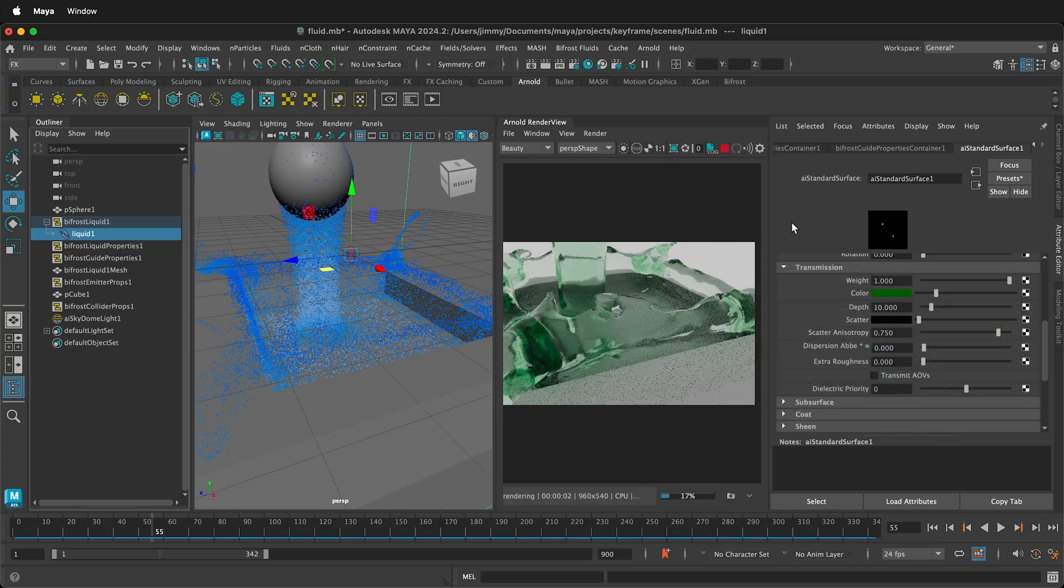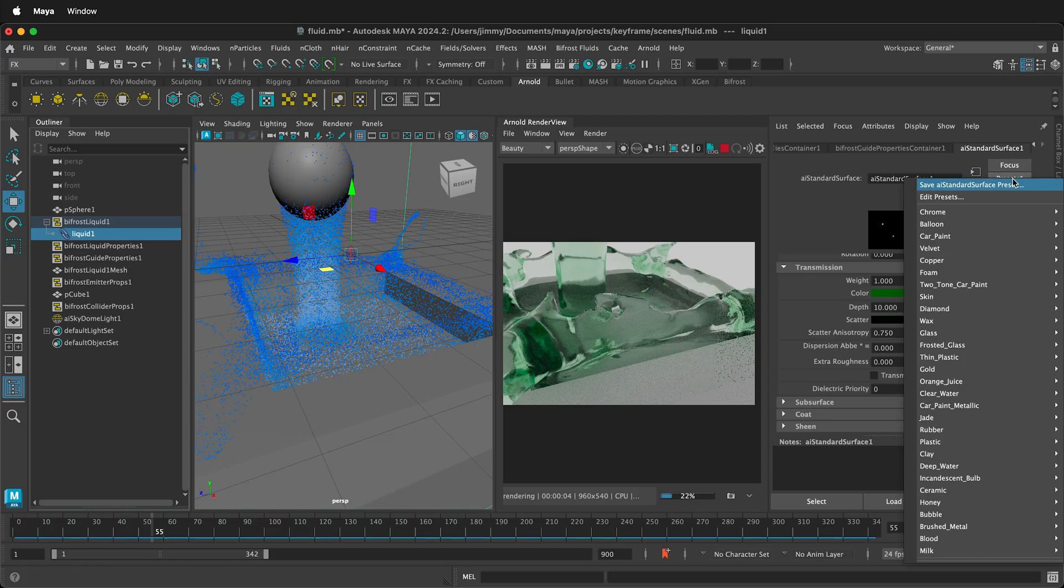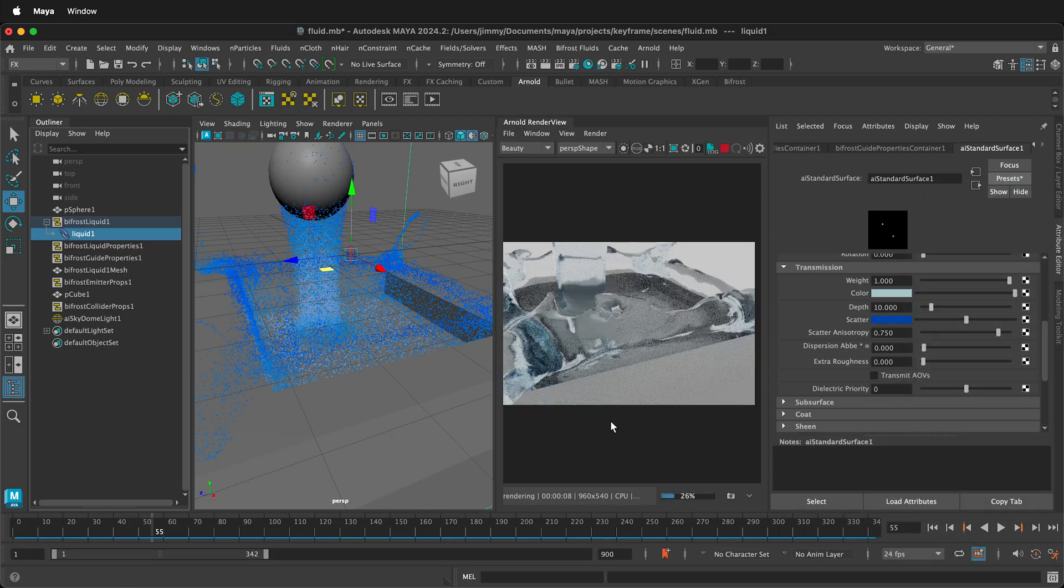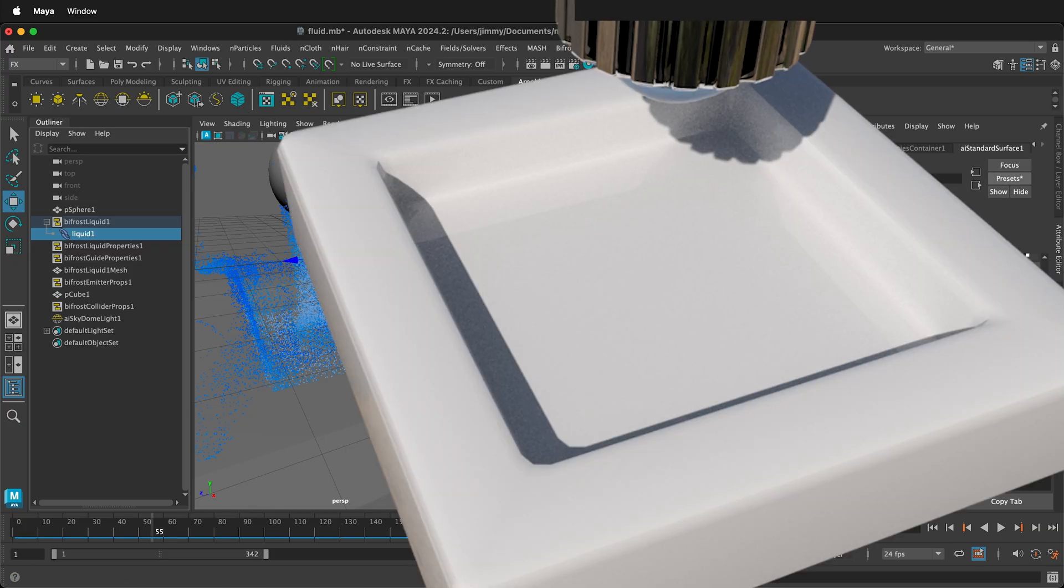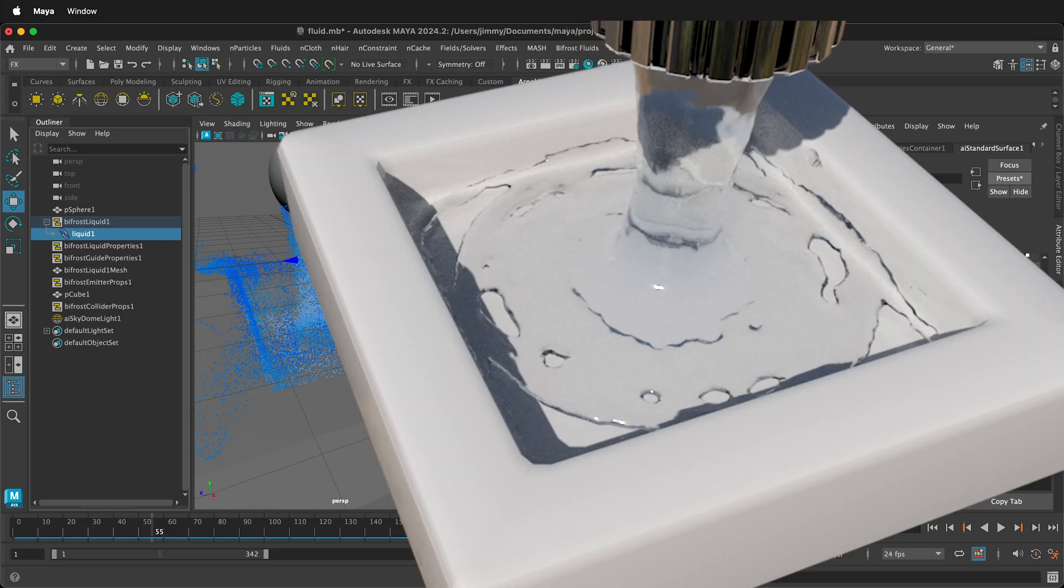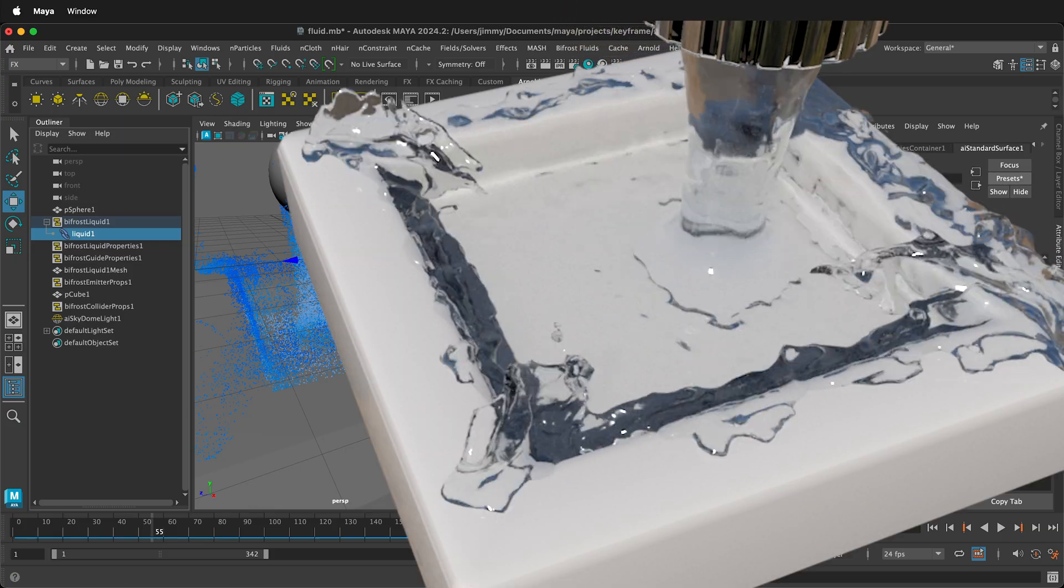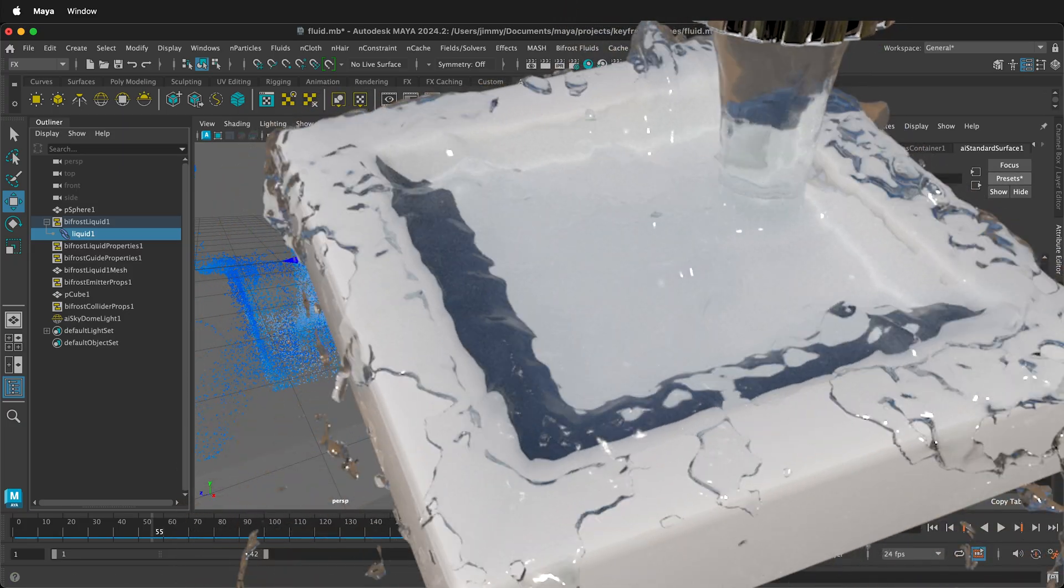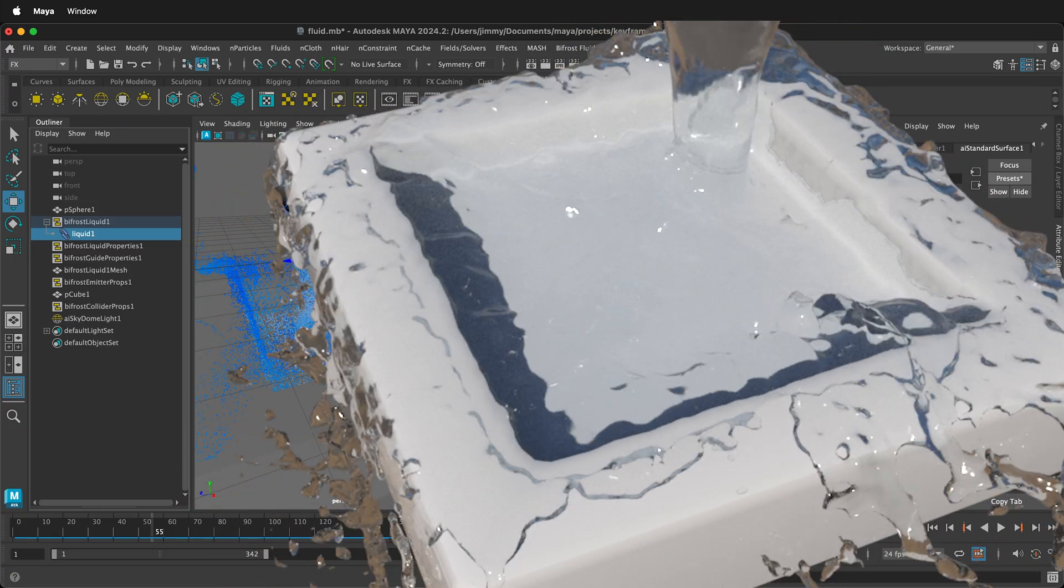There are some presets. So for example, if I click on Preset and then I select Deep Water, this will reset it back to the defaults that you had. So hopefully this allows you to get started quickly with Bifrost Fluids in Maya. Happy 3D modeling.